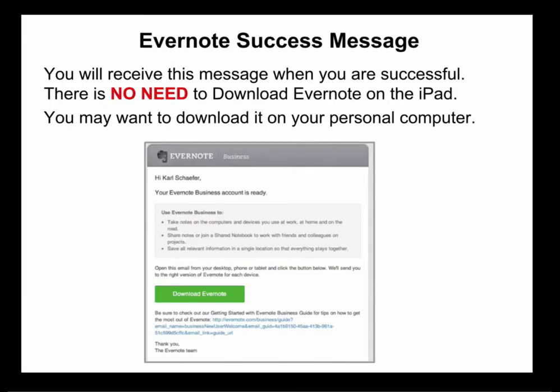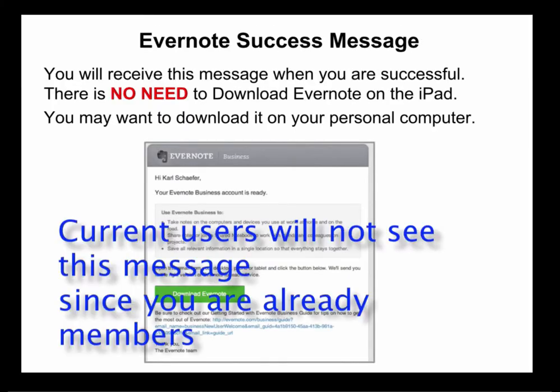Evernote success message. You will receive this message when you are successful with joining our Evernote business account. There is no need to download Evernote on the iPad.